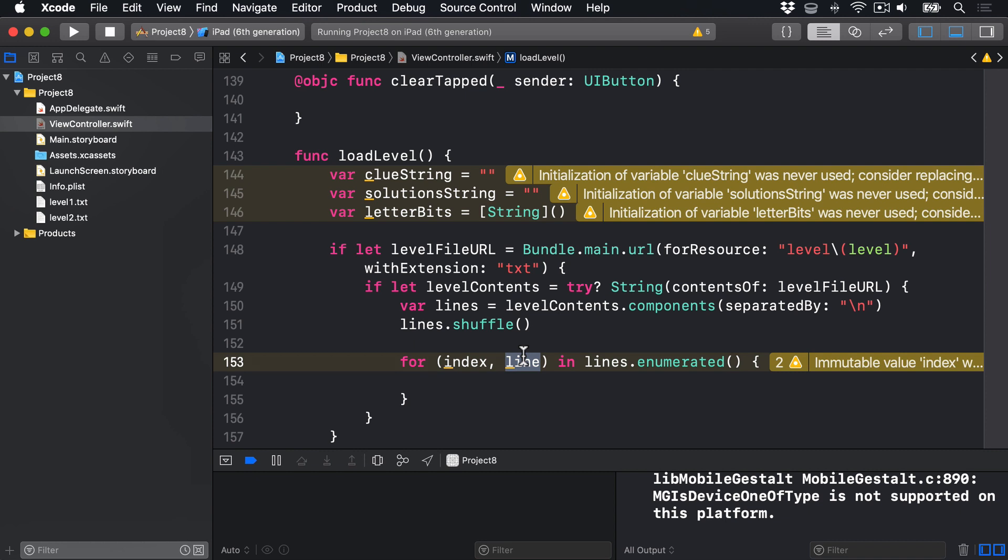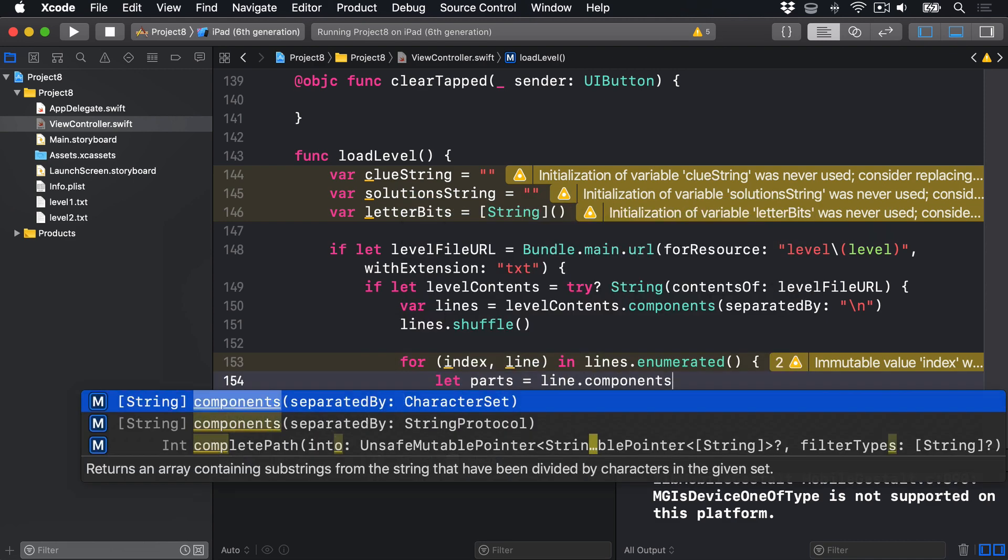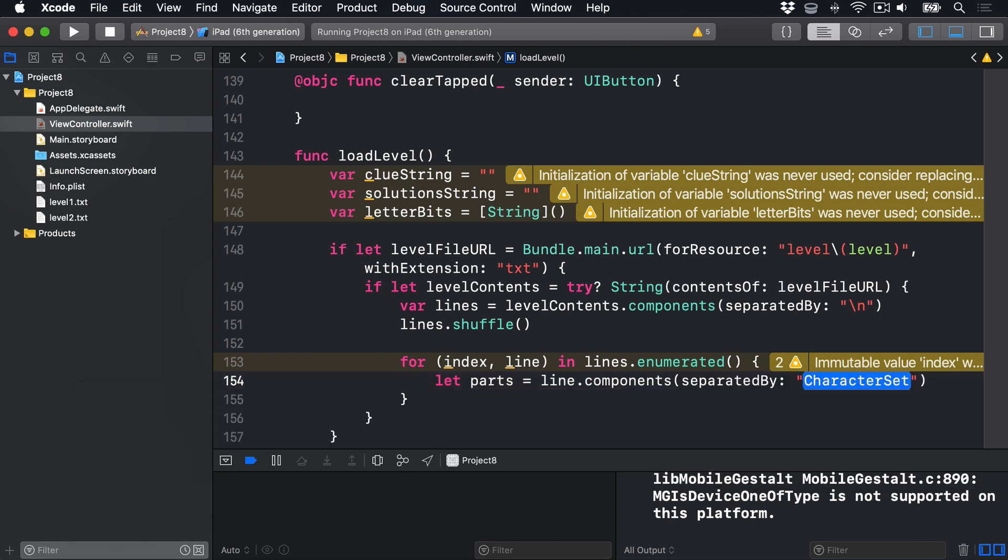So this line will contain ha pipe unt pipe ed, then colon space, then the string to have a clue. Our first step is to split that line into two parts based on that colon space. So on the left, we have the answer, ha pipe unt pipe ed. And on the right, we have the clue string, ghosts in residence. So we'll say let parts equals line.components separatedBy colon space.